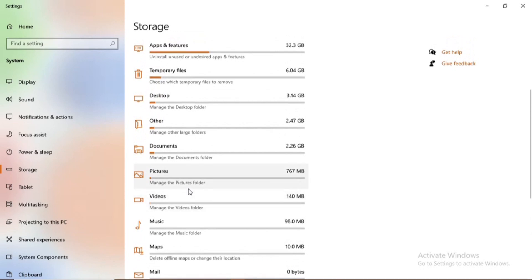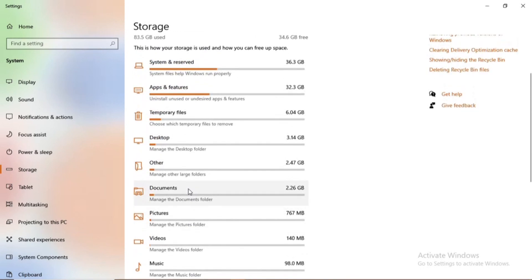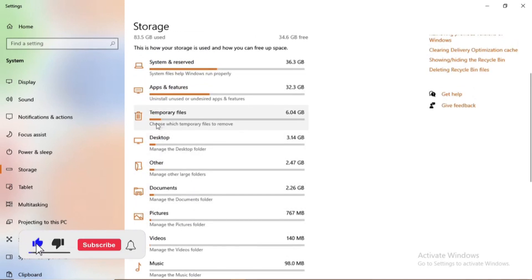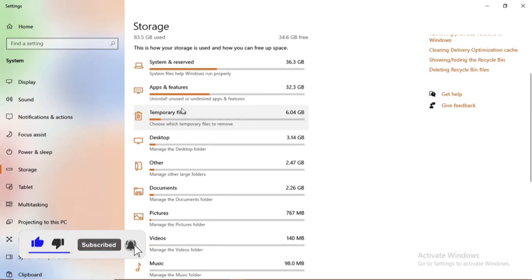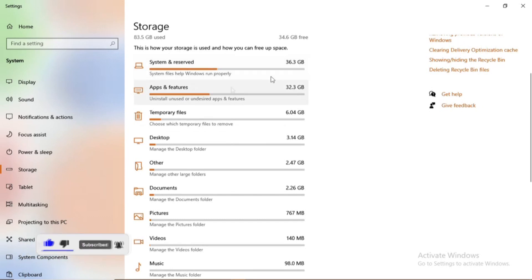Now there is system and reserve. This is where the system files run and it needs to have enough space so that the application can run healthy. It has another category: apps and features, temporary files.